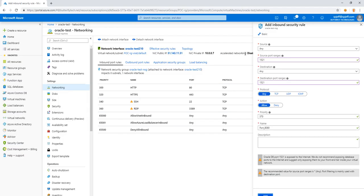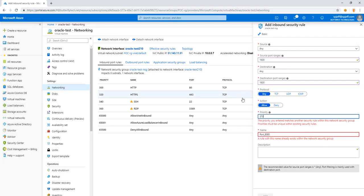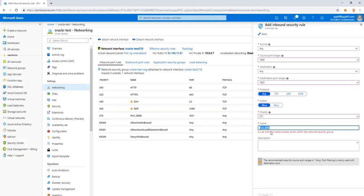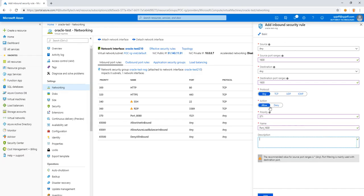That'll allow traffic on 1521. We'll move the priority number up to make it unique. Same thing with the name. And now we can add the firewall rule.